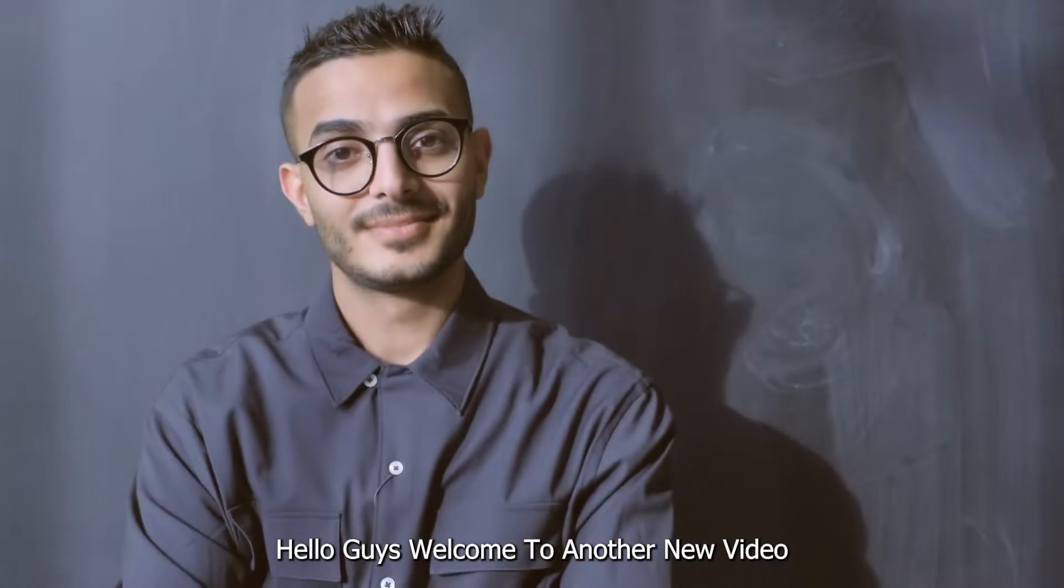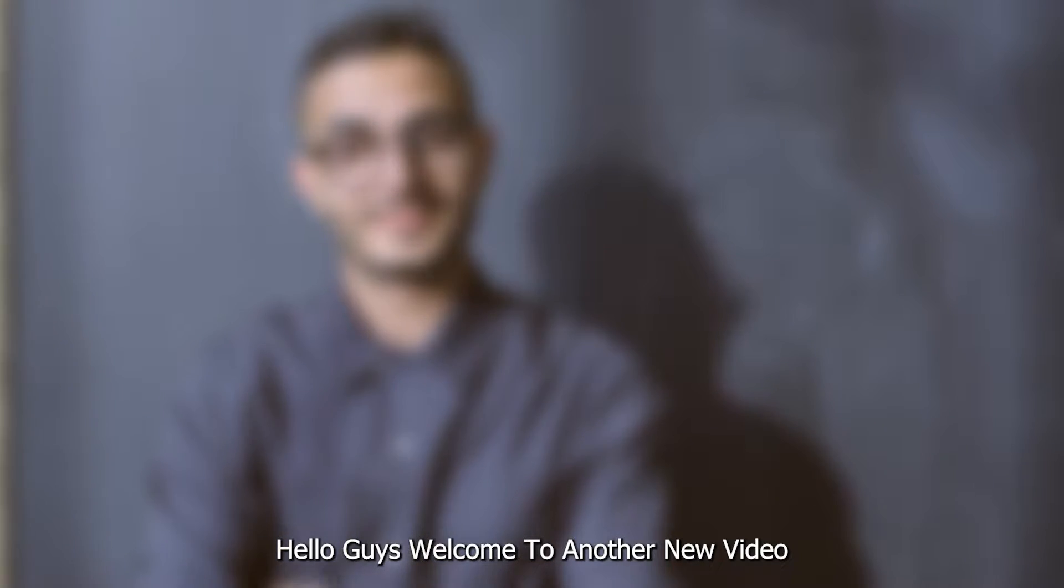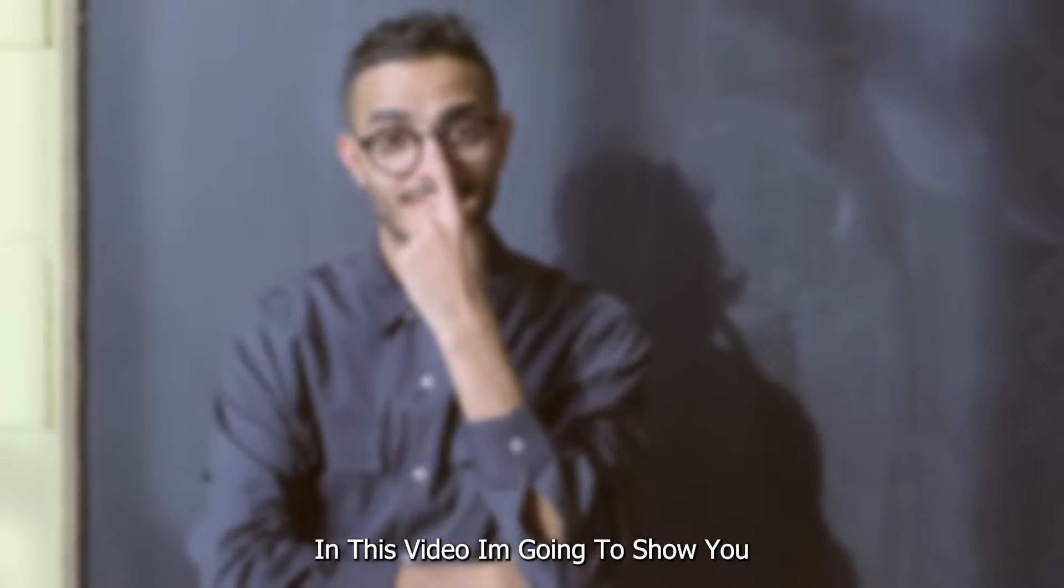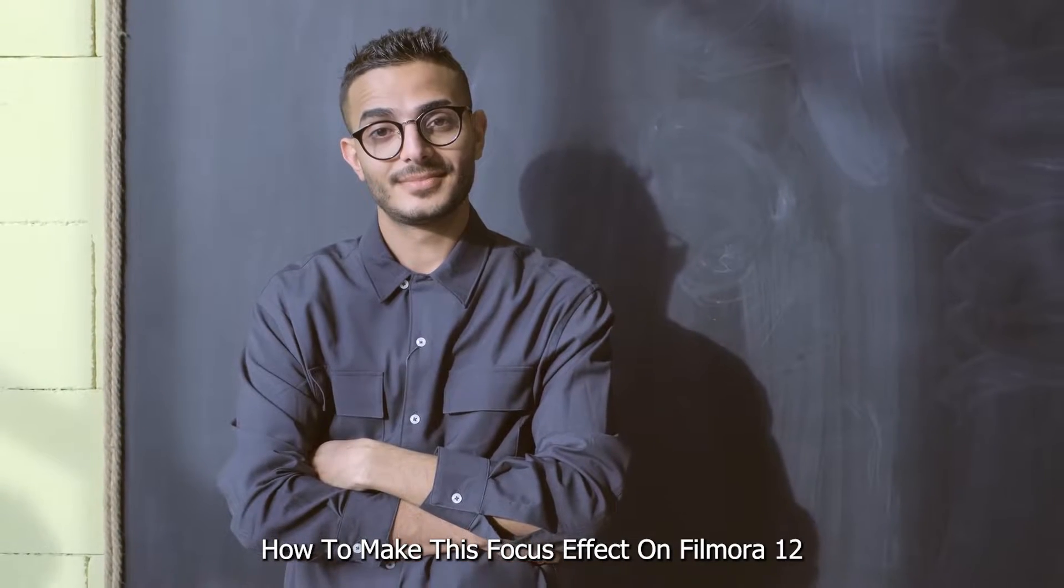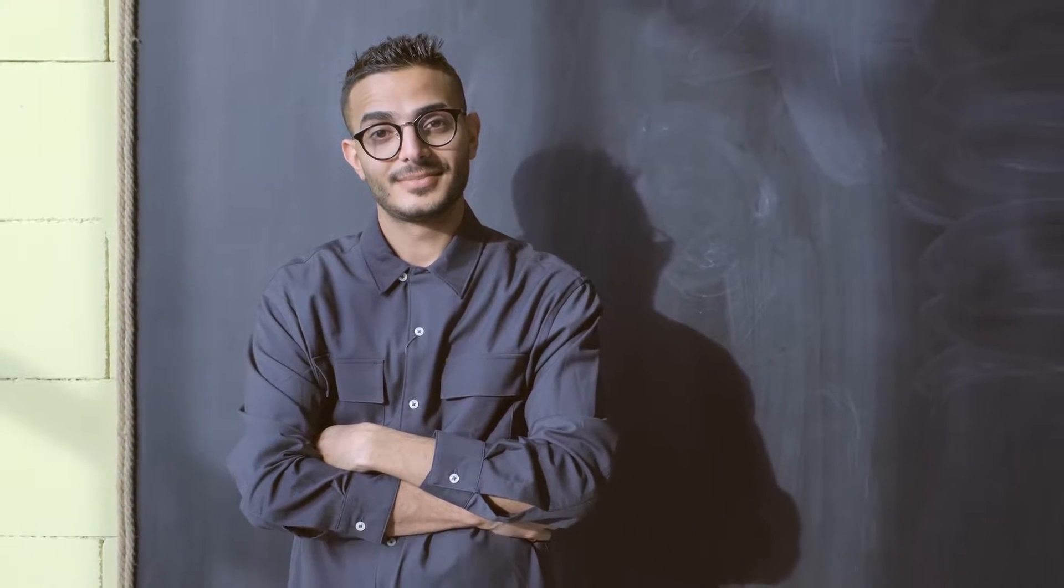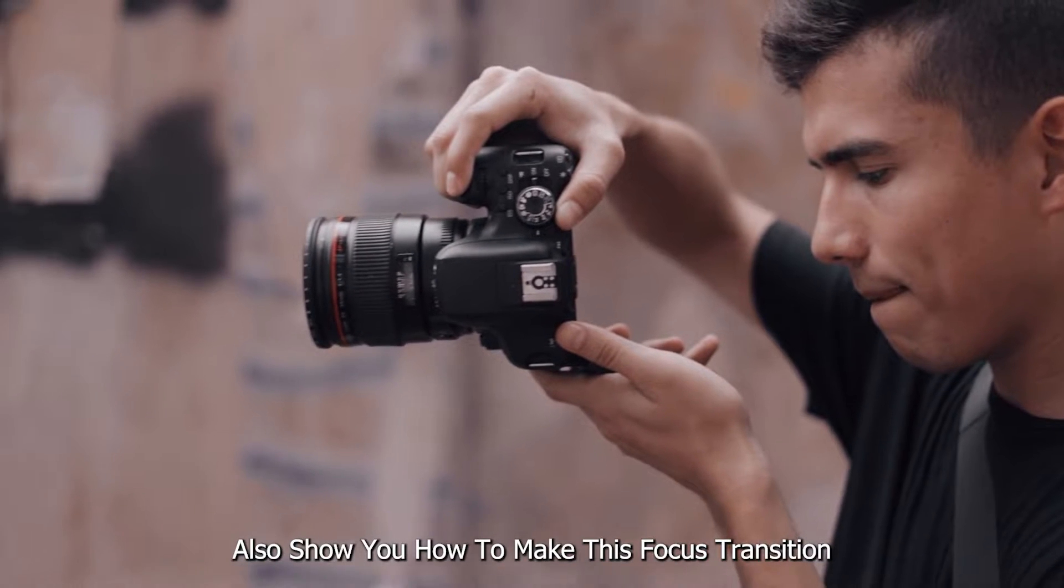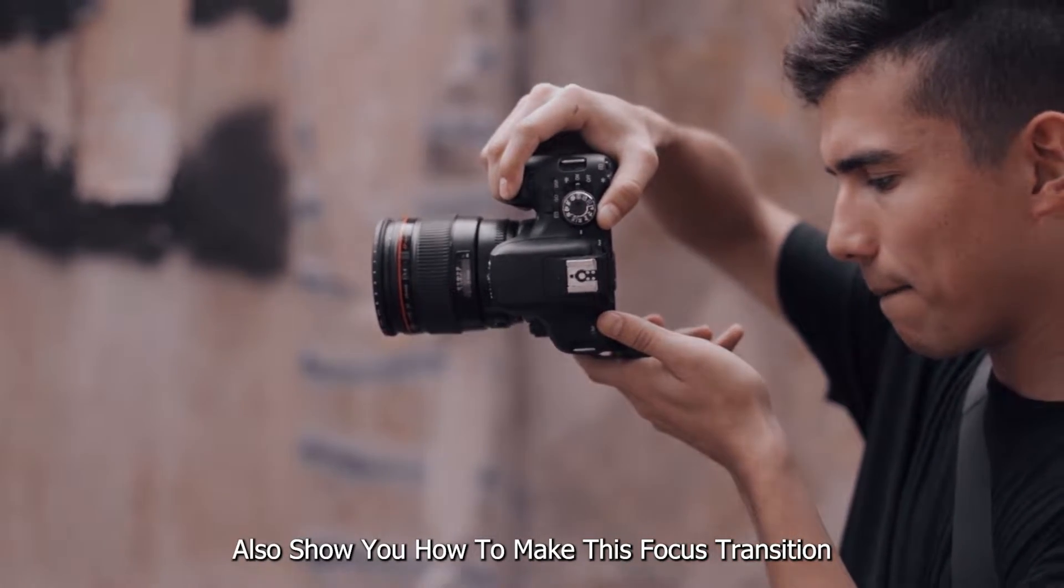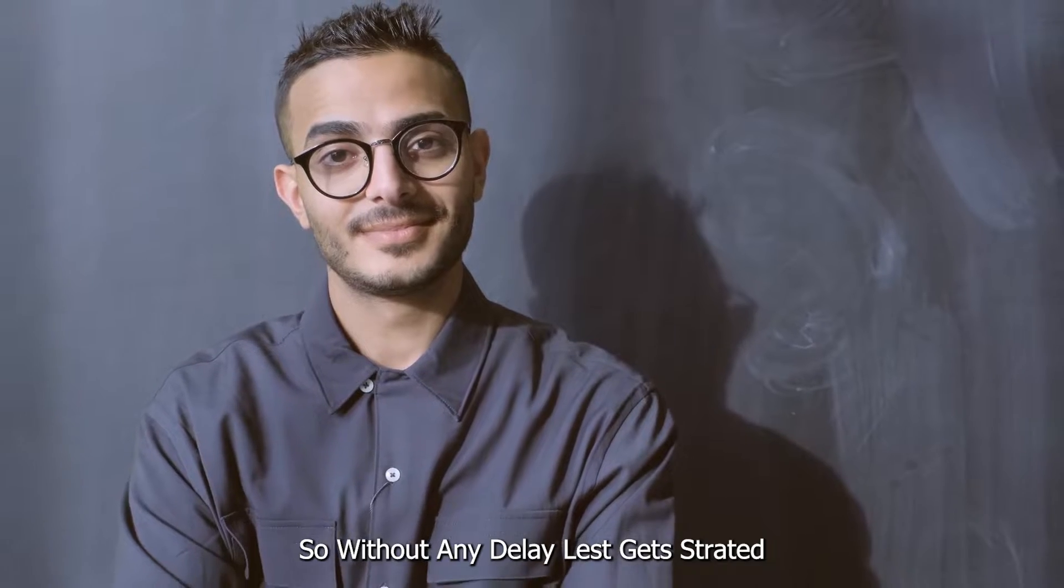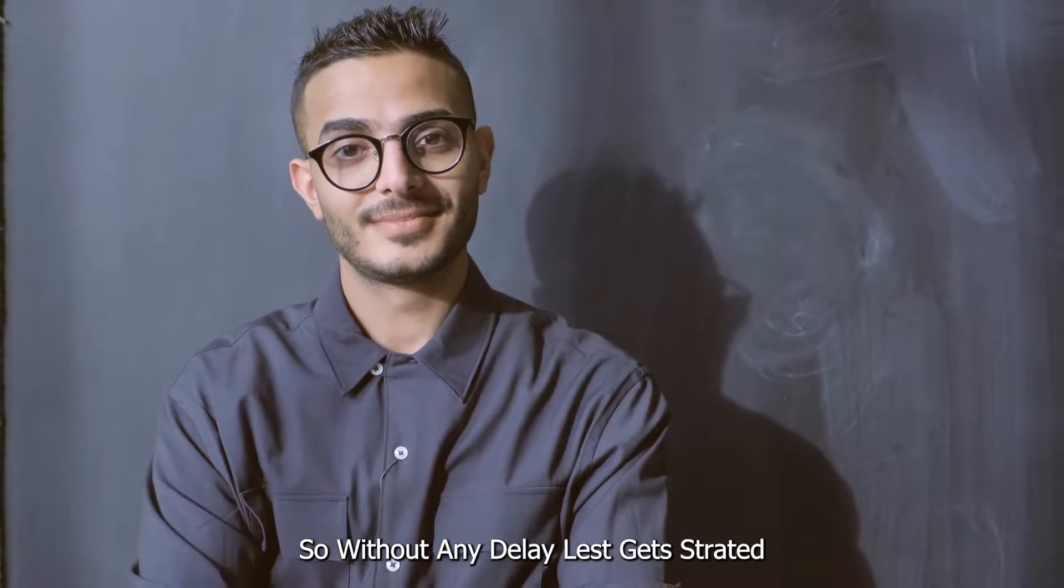Hello guys, welcome to another new video. In this video, I'm going to show you how to make this camera focus effect like this on Filmora 12. Also show you how to make this focus transition. So without any delay, let's get started.